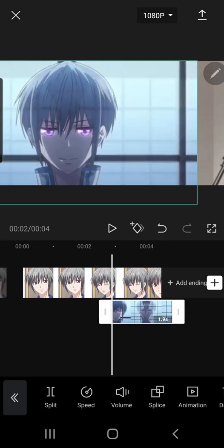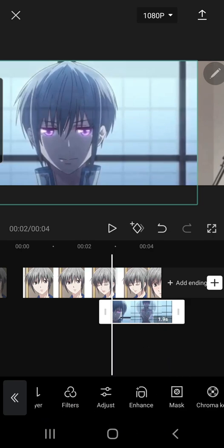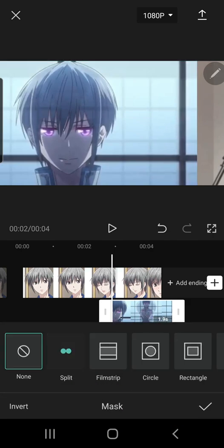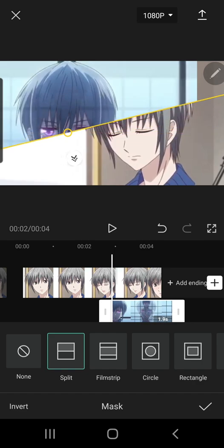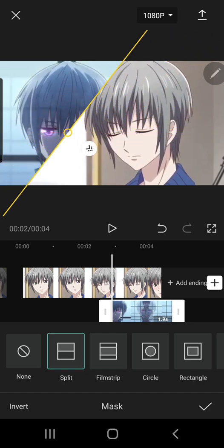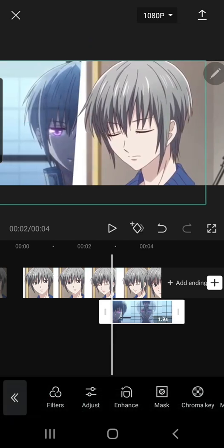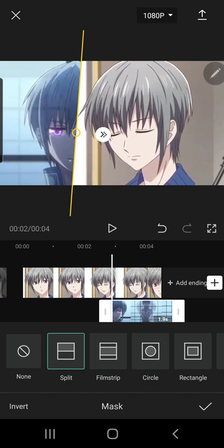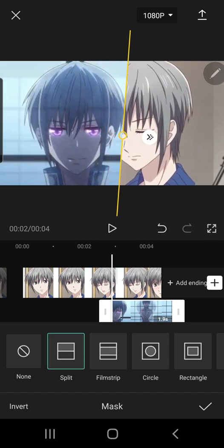Now I'm going to click on the overlay and go to mask, then you're going to want to press split and rotate it around about this much, and move it to the right so you can see the image.